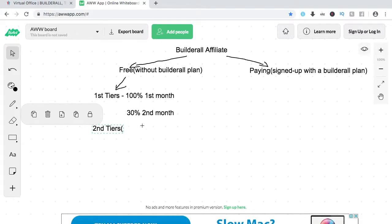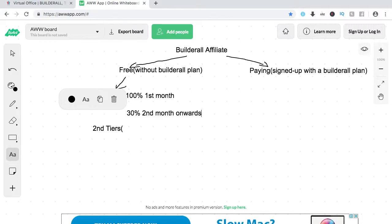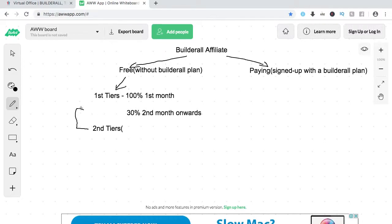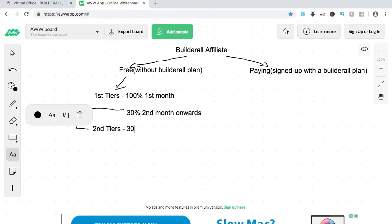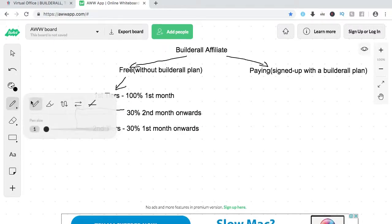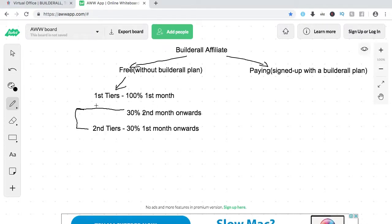For the second tier, it's also 30%, and that's from the first month onwards. But in order to get these recurring commissions — both the second-month 30% from the first tier and the 30% from the second tier — you'll need to have 149 points.